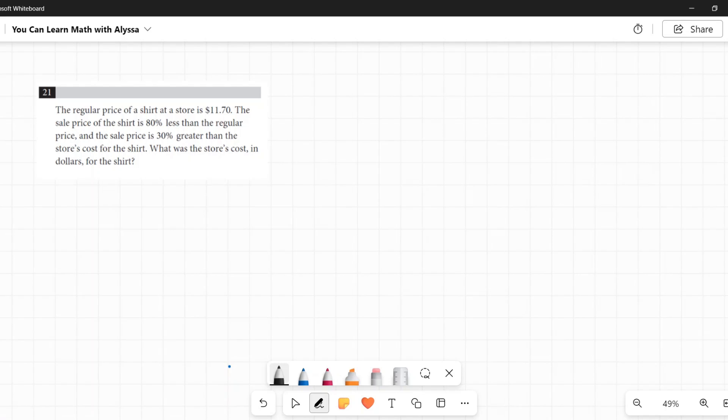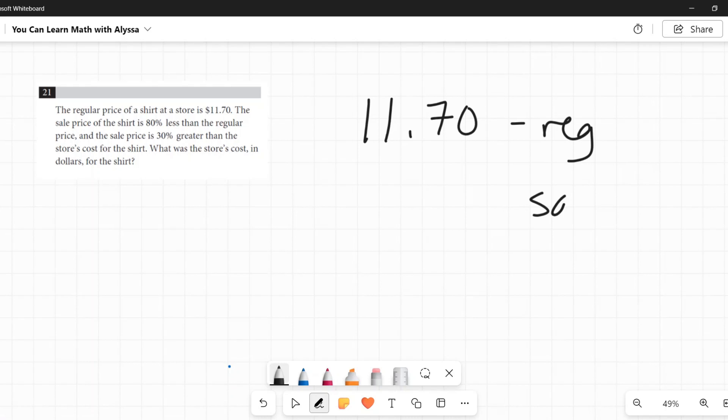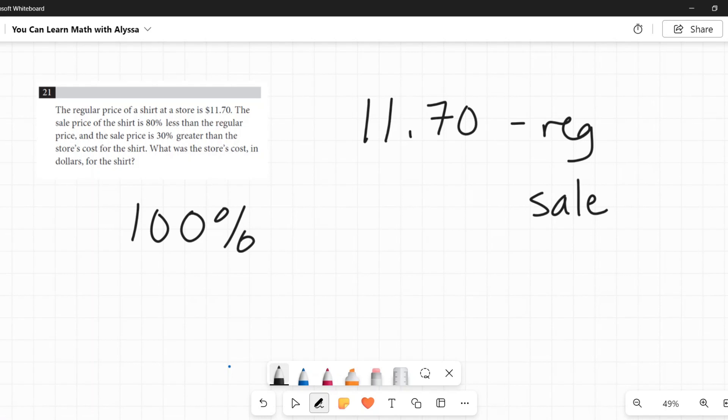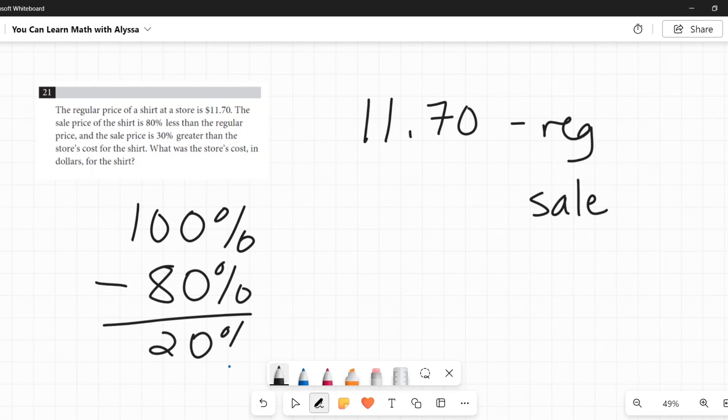So when I look at this and I see that the sale price is 80% less, we're starting at $11.70. And this is the regular price. The sale price says here is 80% less than that. So I go, okay, if it's 80% less, the full amount is 100%. The sale amount is 80% less. So I want to know what 20% of that regular price is, and then I'll know my sale price.